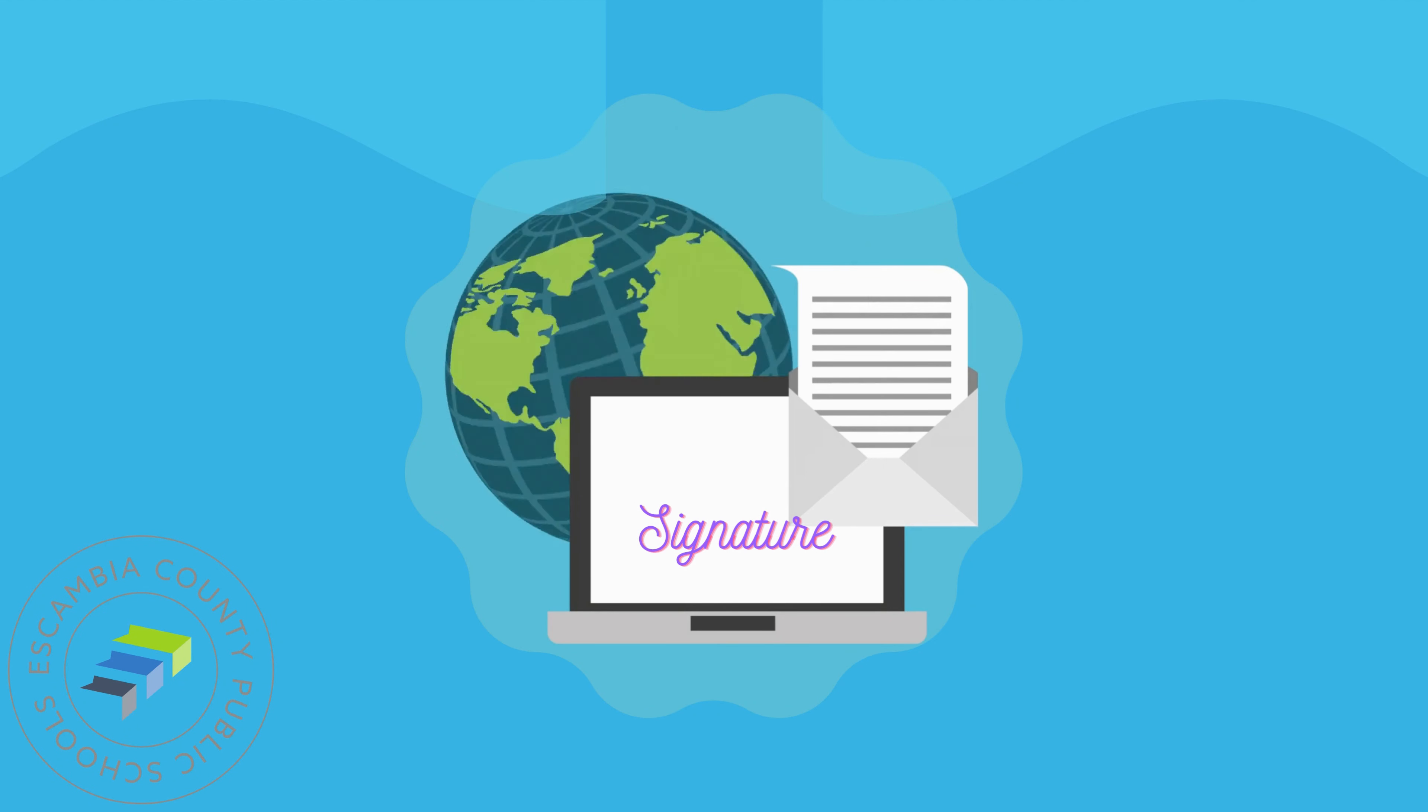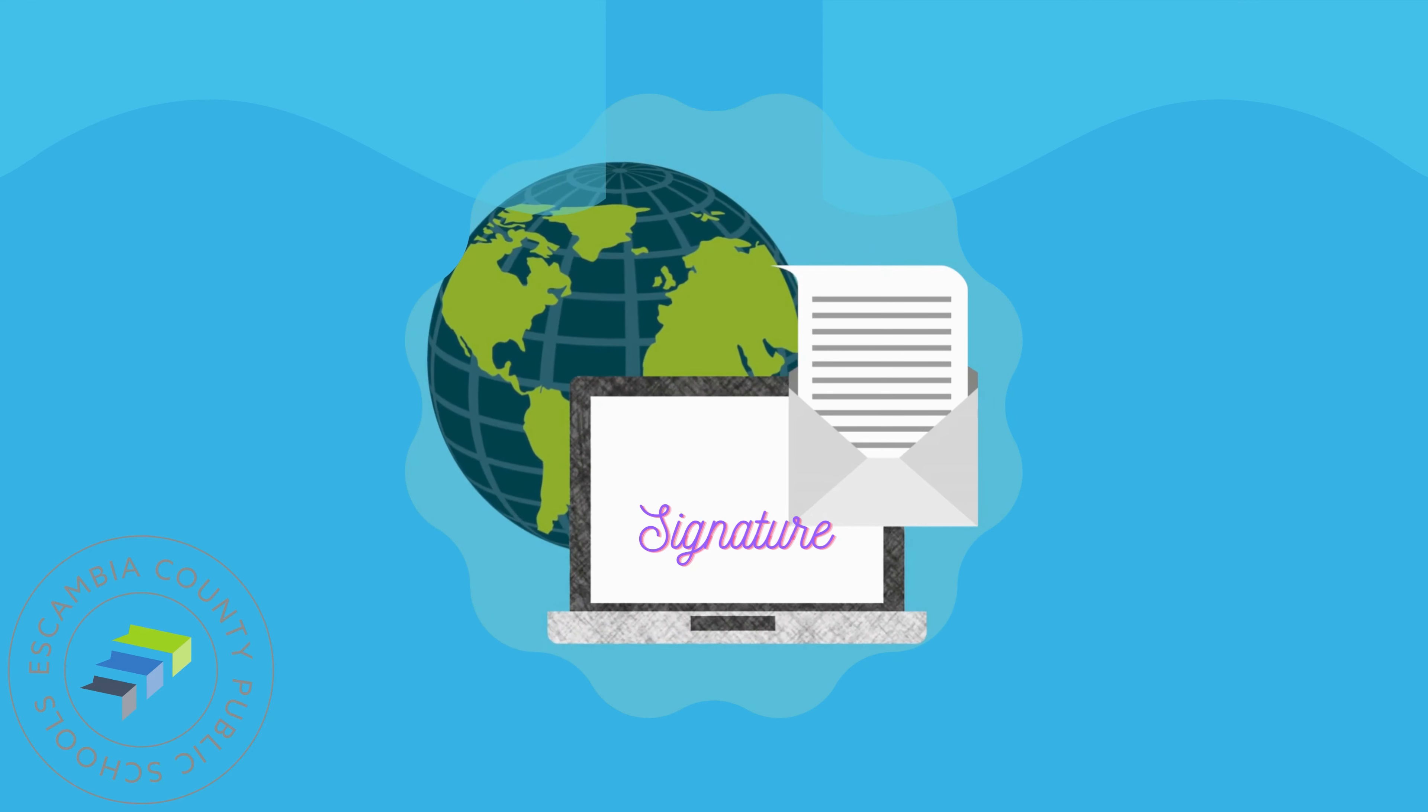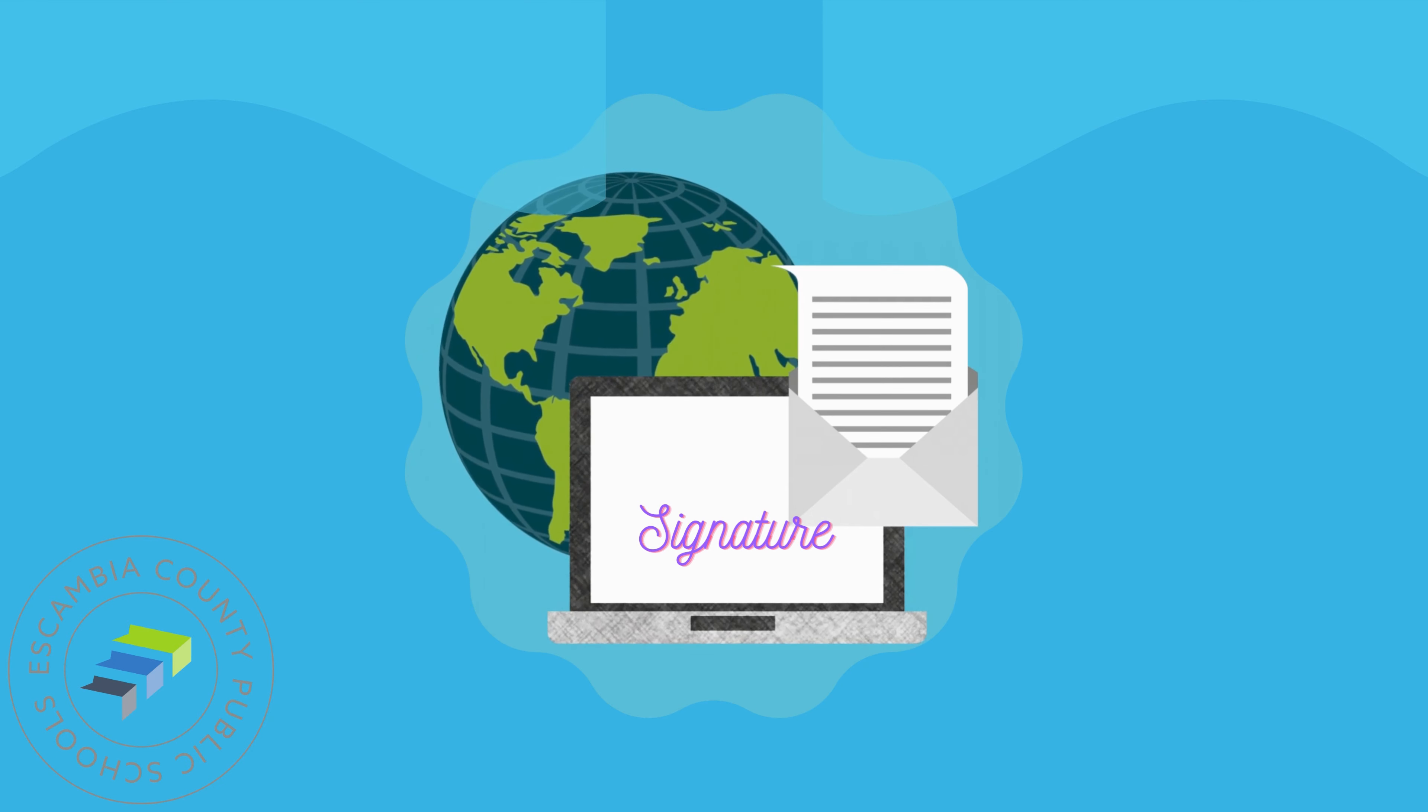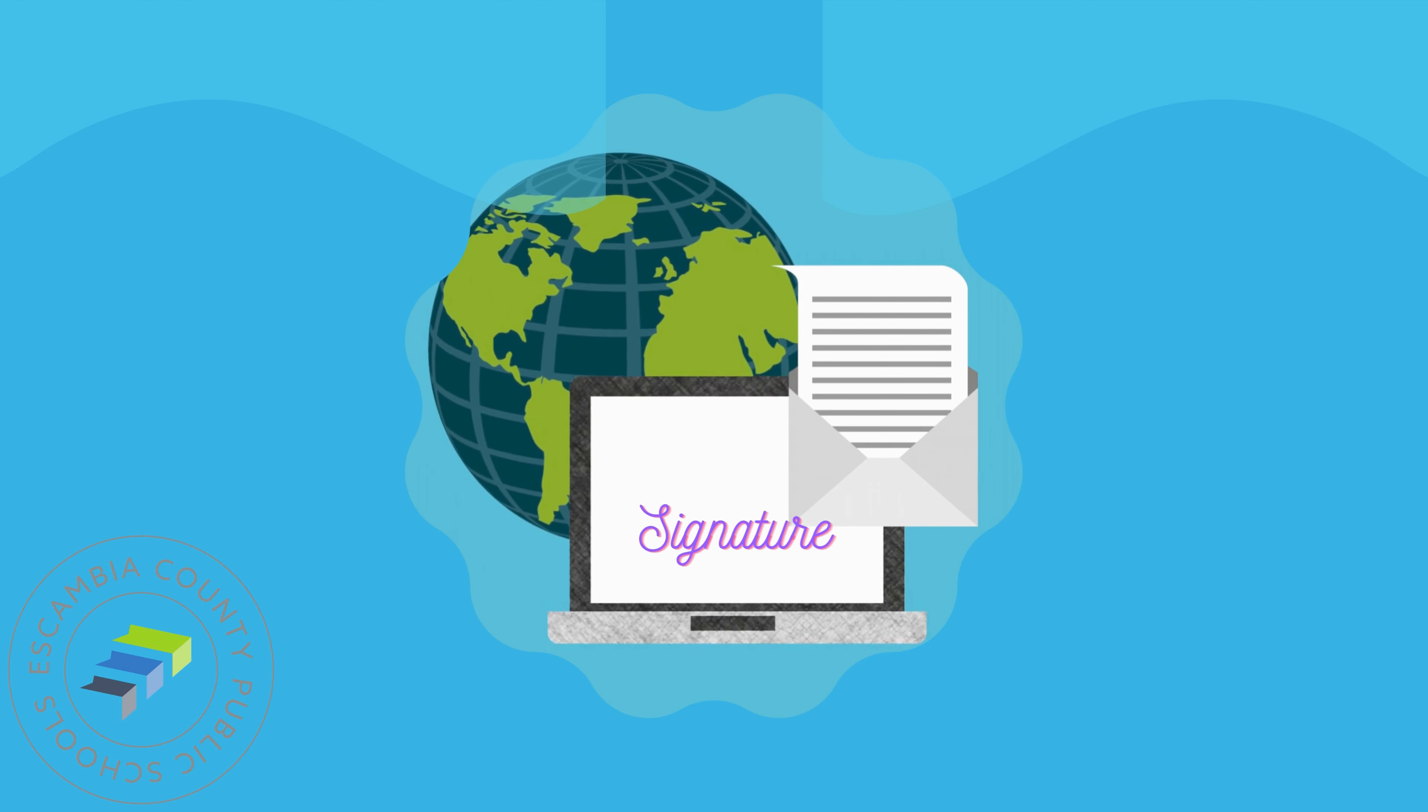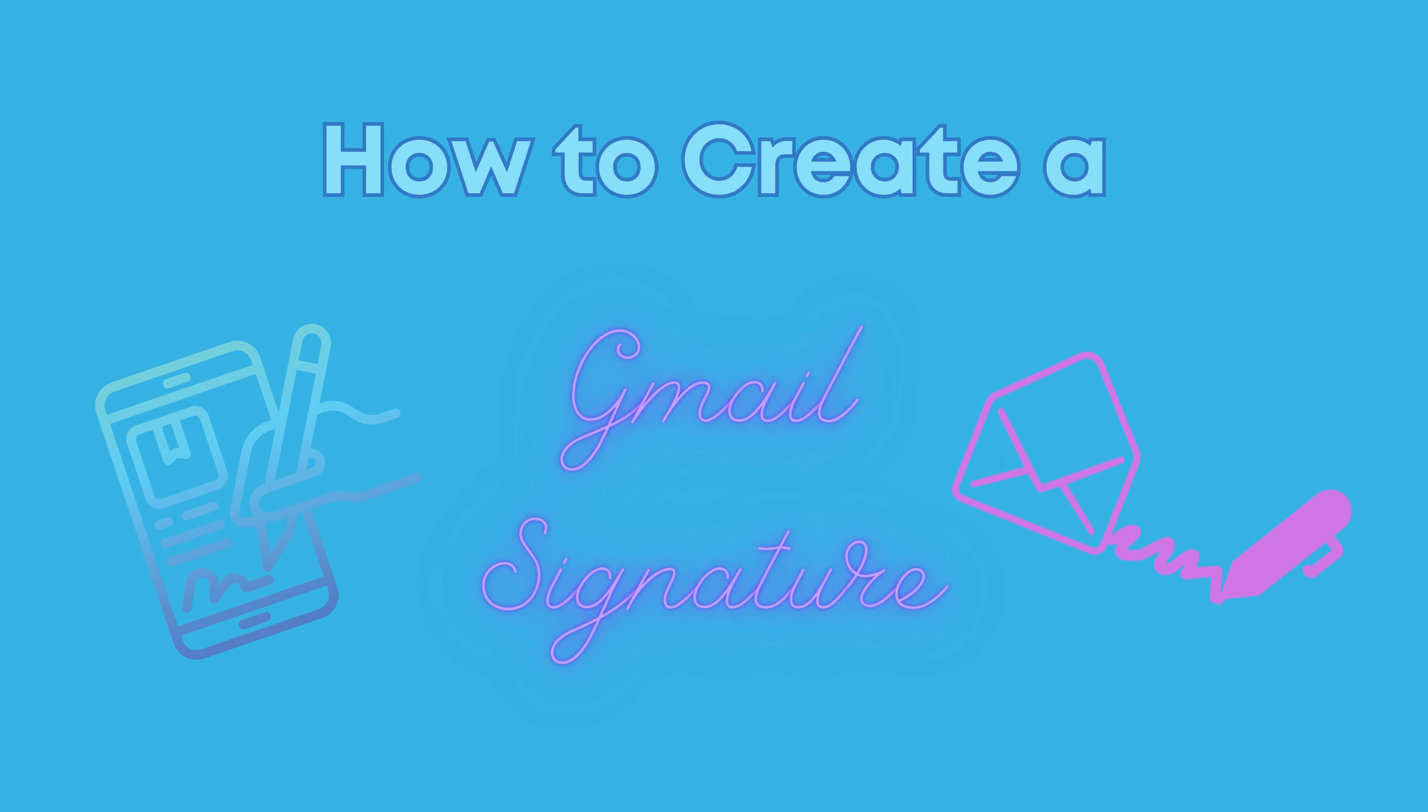Hello Escambia County Public Schools and welcome to A Byte of Tech Flash Tip Friday provided to you by the Instructional Technology Professional Learning Team. Today's topic: how to create a Gmail signature.